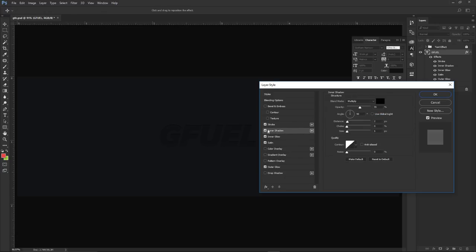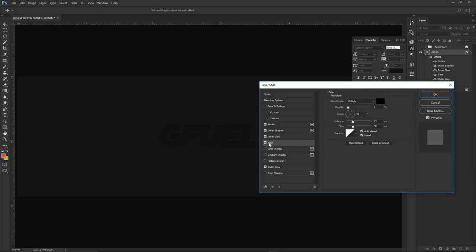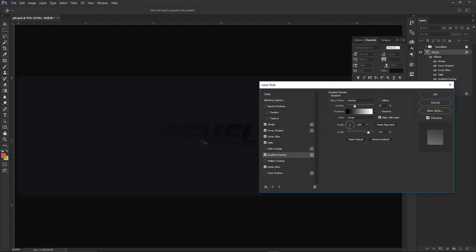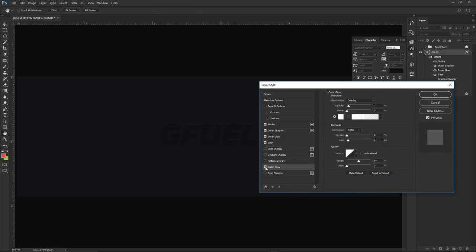I added these layer styles: first, a stroke — size 1, blend mode overlay, opacity 15%, color white. Then an inner shadow — probably the most important part — blend mode multiply, opacity 55%, distance 2, choke 0, size 1, which creates the indention effect. I also added an inner glow on overlay at 5% opacity, stroke size 16, size 10. Then a satin — opacity 5, multiply, distance 25, size 50. Finally, an outer glow — opacity 7%, blend mode overlay, spread 0, size 5.